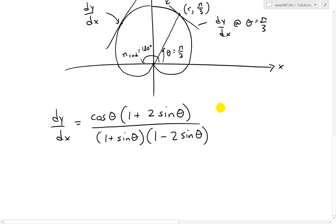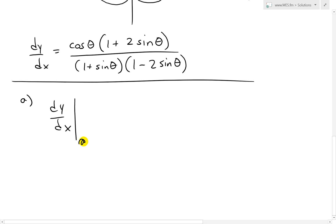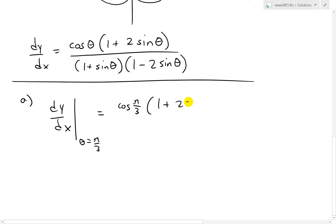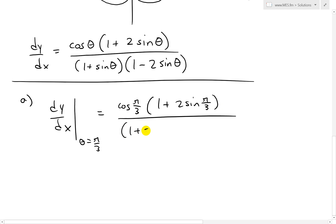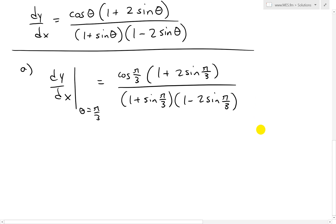Now let's go ahead and solve part A. We just plug in that formula dy over dx at theta equals pi over 3. This equals cosine pi over 3 times 1 plus 2 sine pi over 3, divided by 1 plus sine pi over 3 times 1 minus 2 sine pi over 3. Now we've got to solve these values.